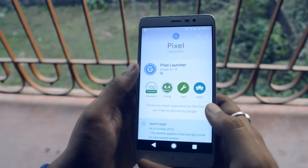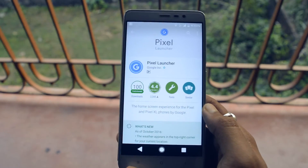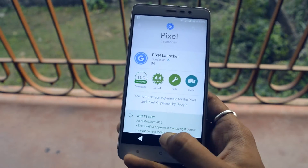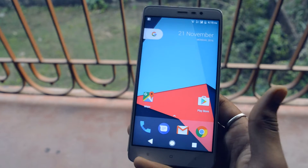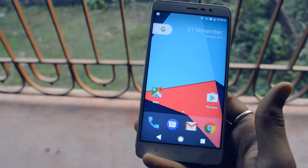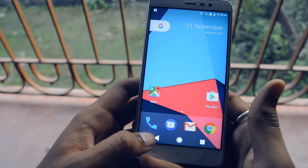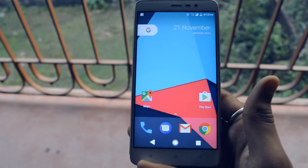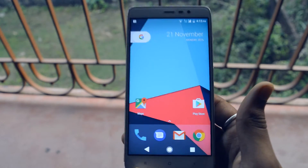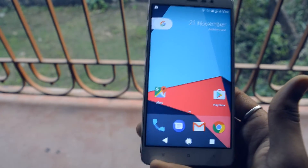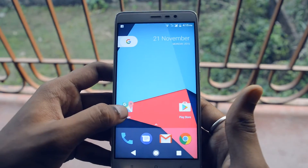First of all, head over to the Play Store and you will find the Pixel Launcher listed there. Once you have downloaded it, you need to set it up as your default launcher. You will also need to update your messaging app and phone app, and you will find those updates on the Play Store as well. Once everything is updated, using the 3D Touch feature is actually quite simple.